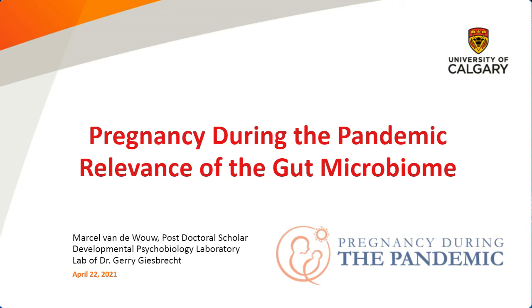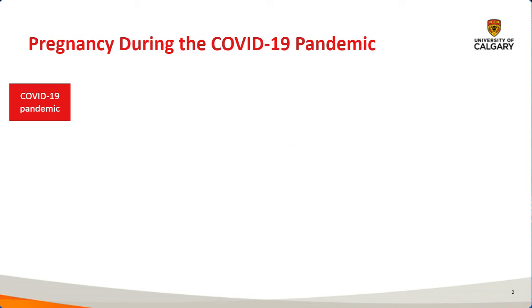Thank you for taking the time to fill out the poll questions. And without further ado, I'm going to pass things over to our first speaker. So over to you, Marcel. Thank you so much. So my name is Marcel van Duouw. I'm in the lab of Dr. Jerry Giesbrecht, and I'll first start introducing this particular cohort that we're working on.